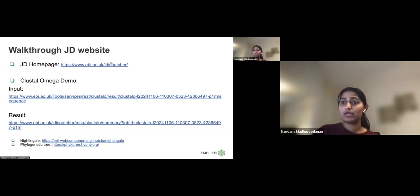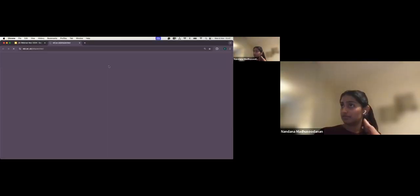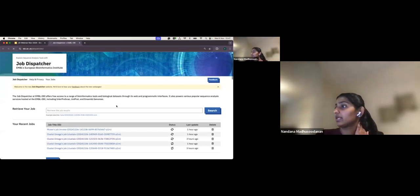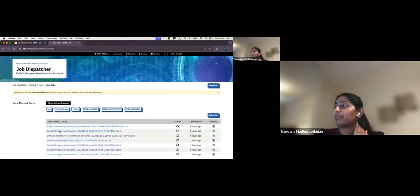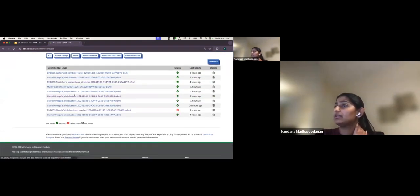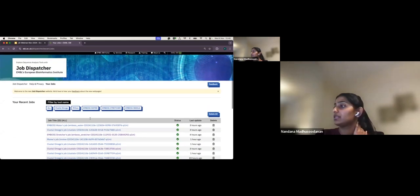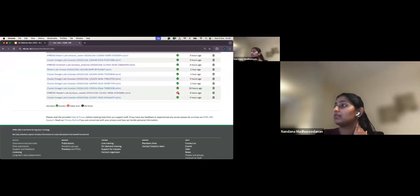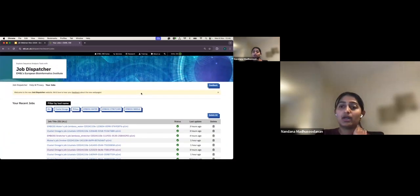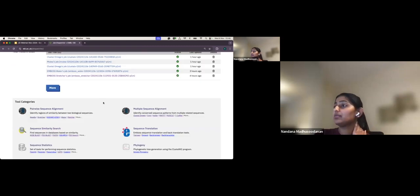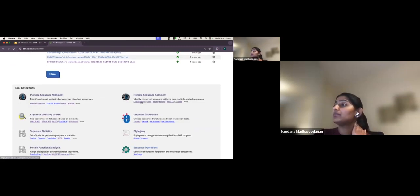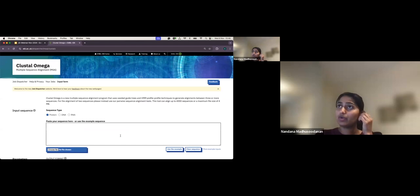Let me now go to the Job Dispatcher website for a live demo. I can see jobs I've already run here. I'll show you a Clustal Omega example, partly because I'll also be showing the same tool for the programmatic access demo.